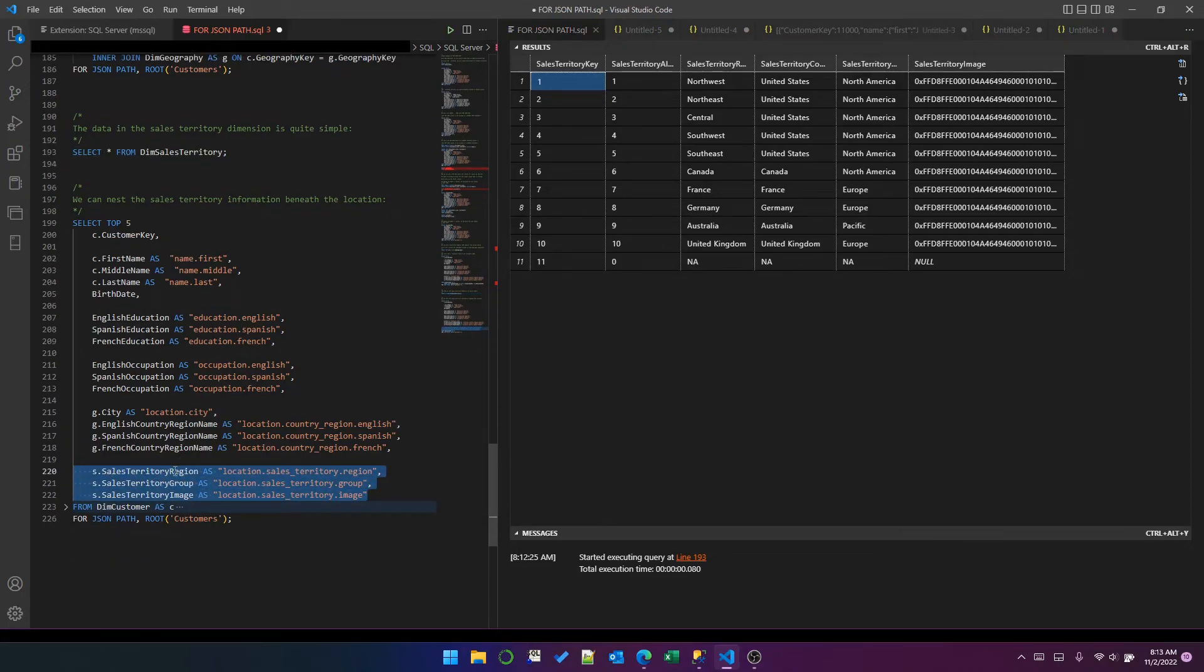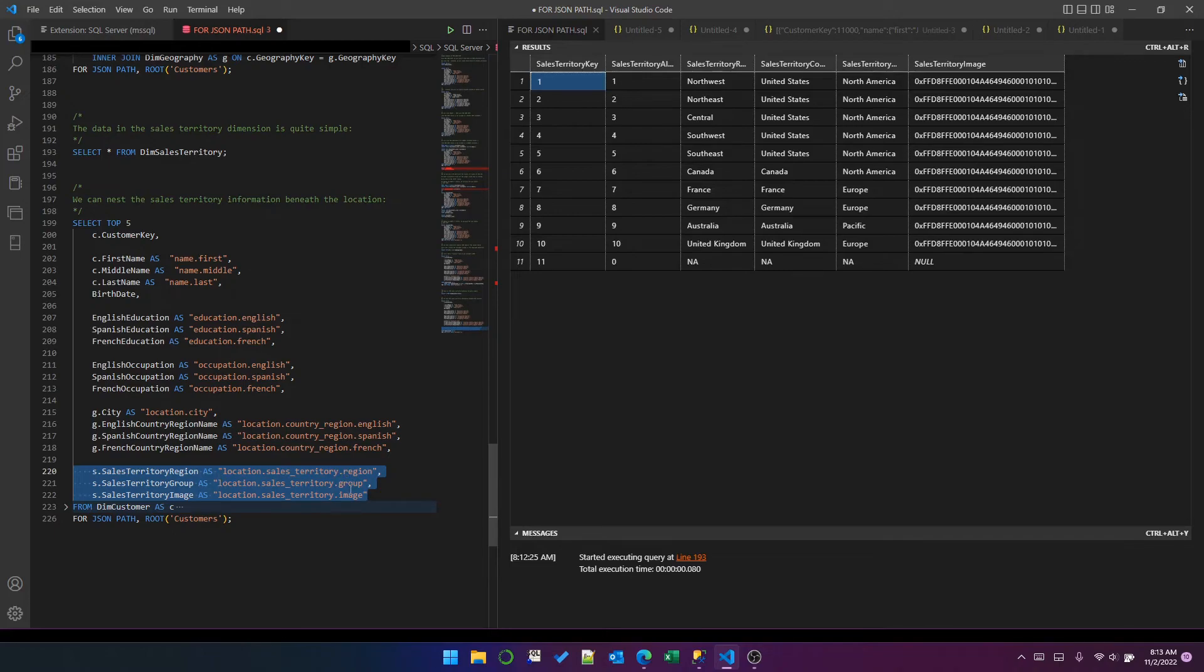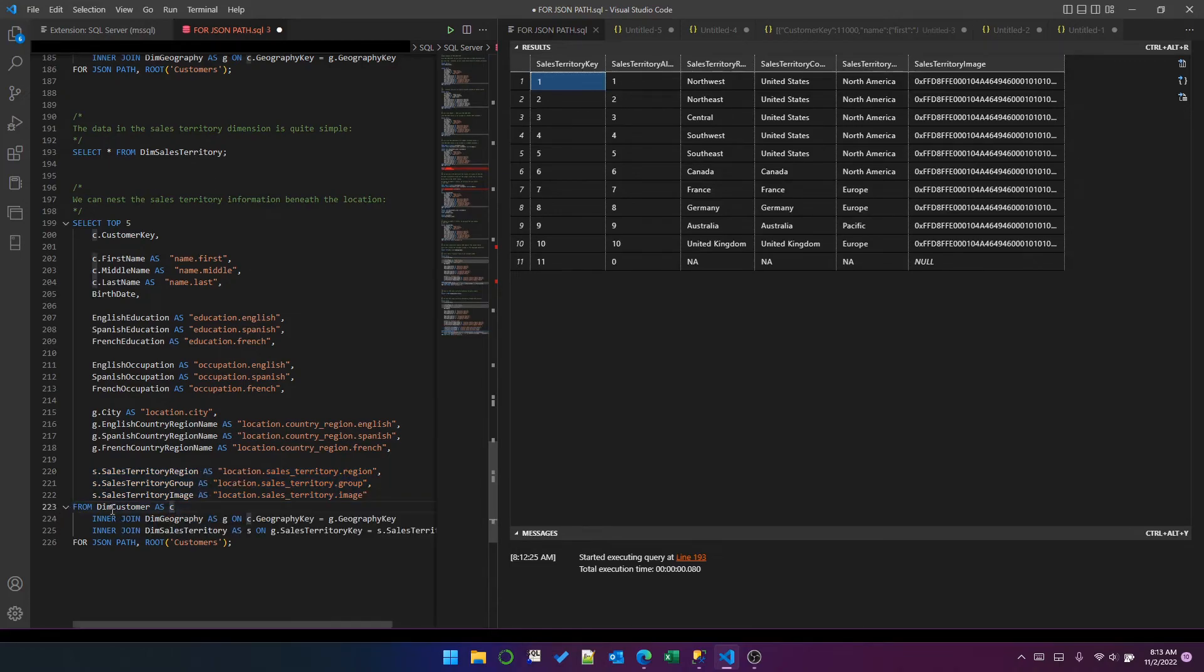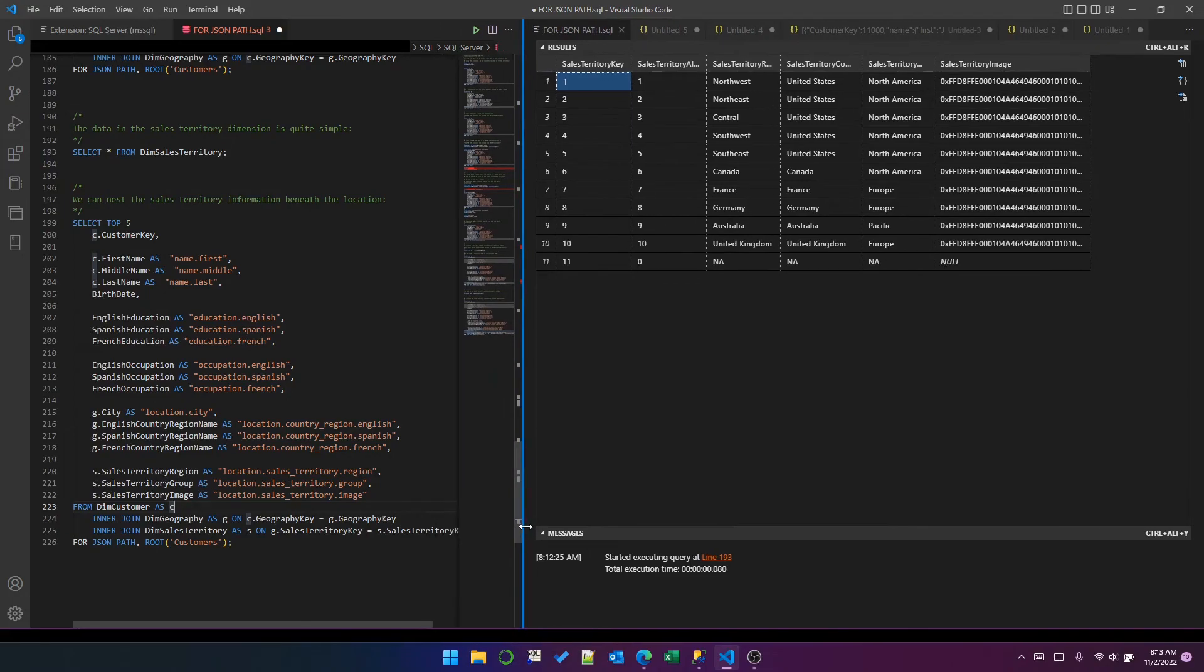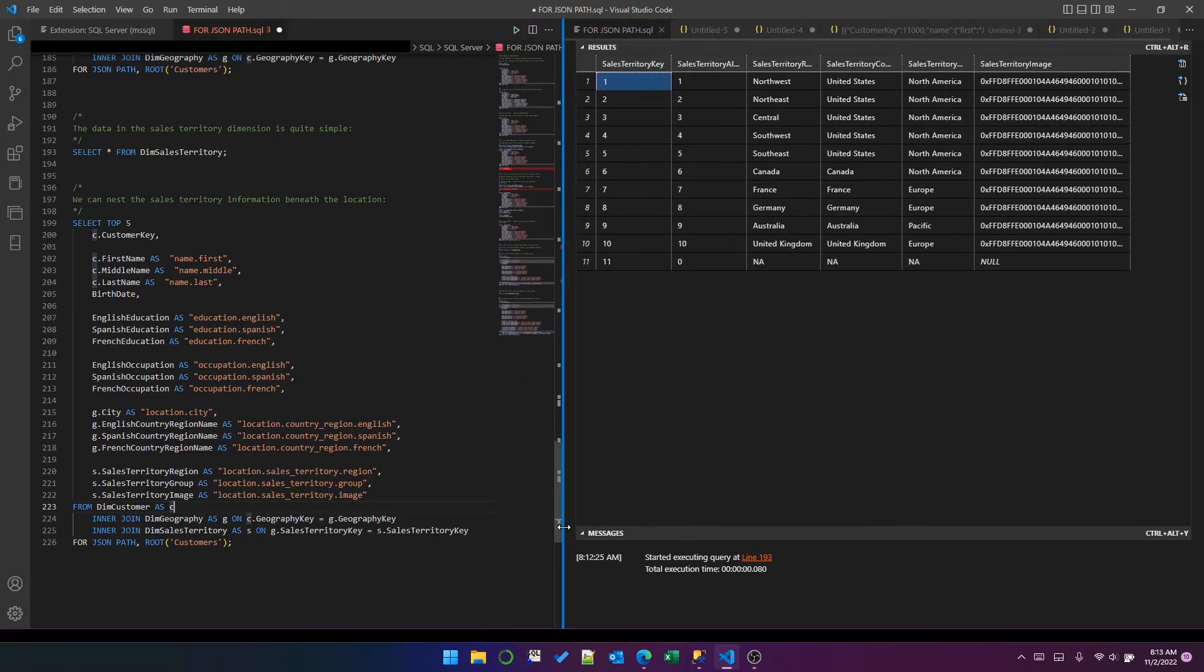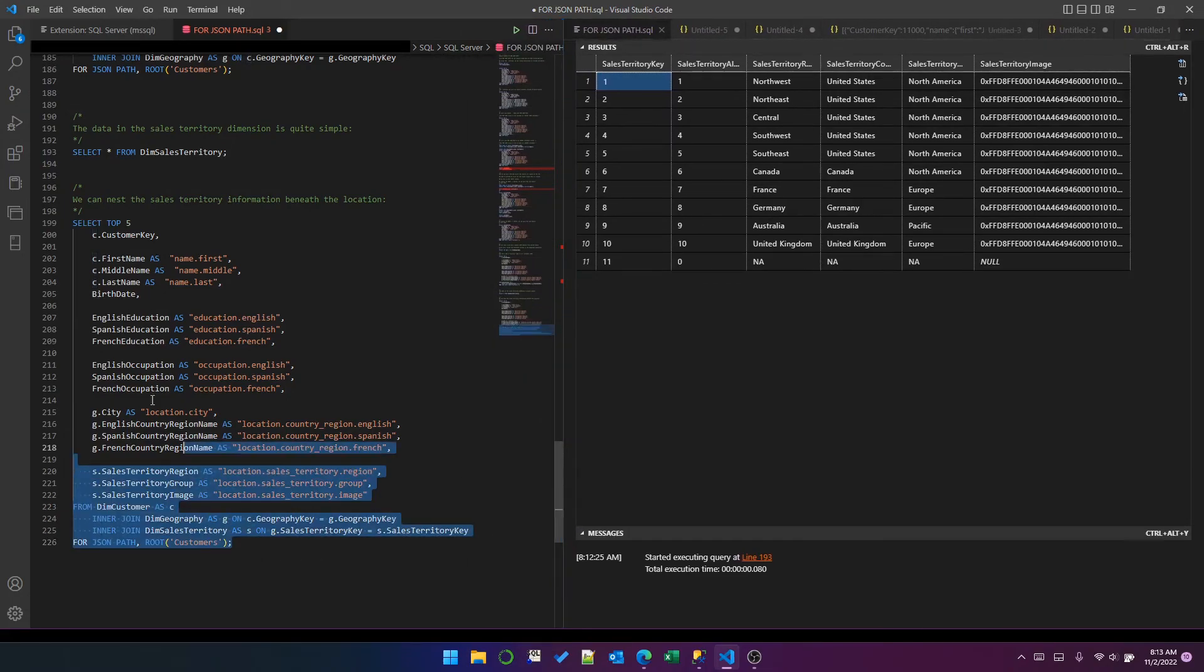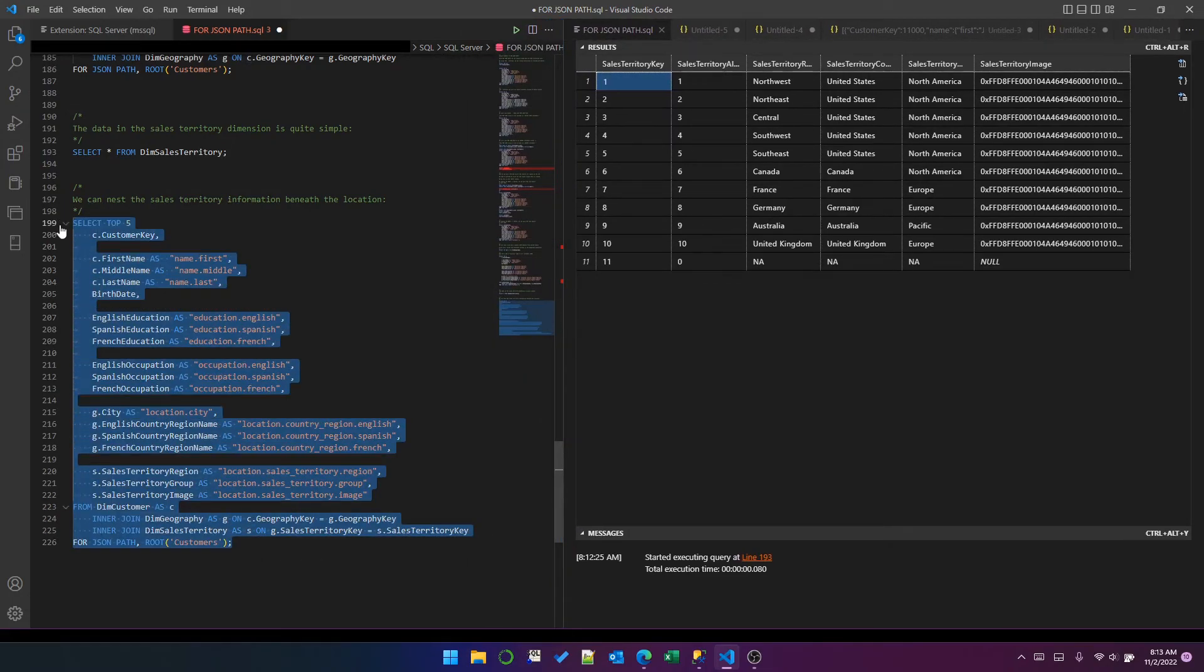Let's finish creating our JSON objects by adding some details about the sales territory into the location object. I've added region as location.sales_territory.region, and then group as group and image as image. And you can see the join is just a standard SQL join. Let's run that and see what it looks like.